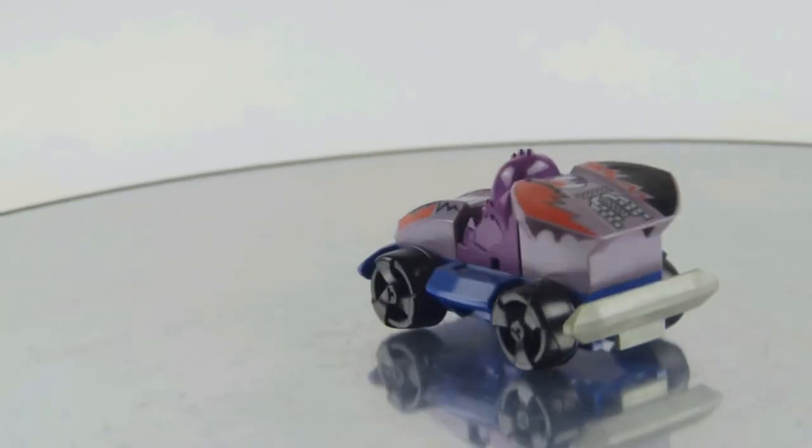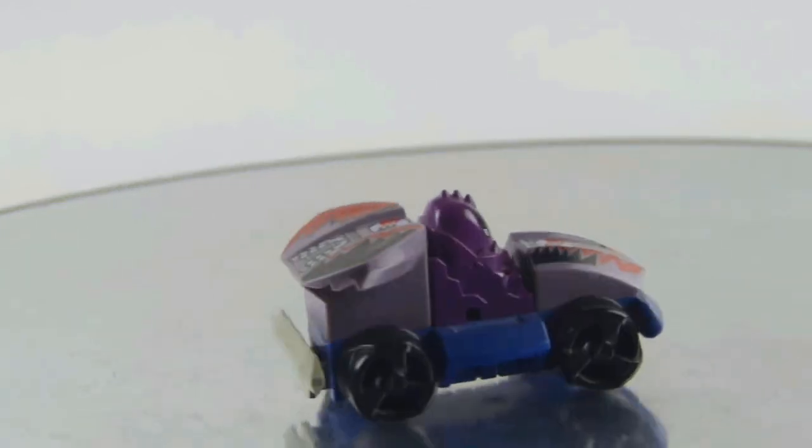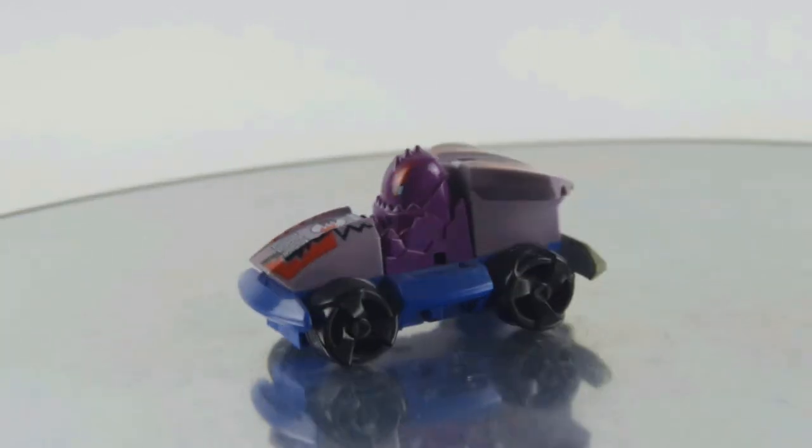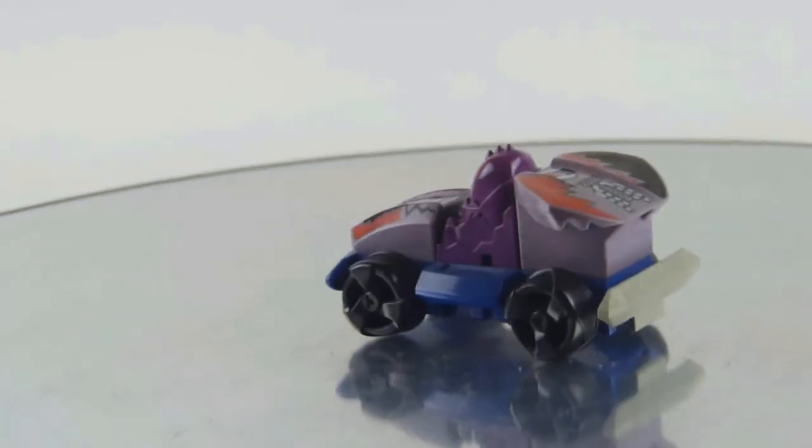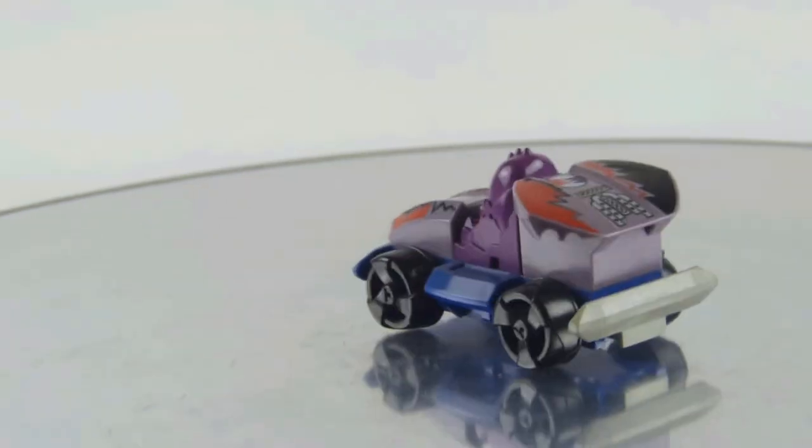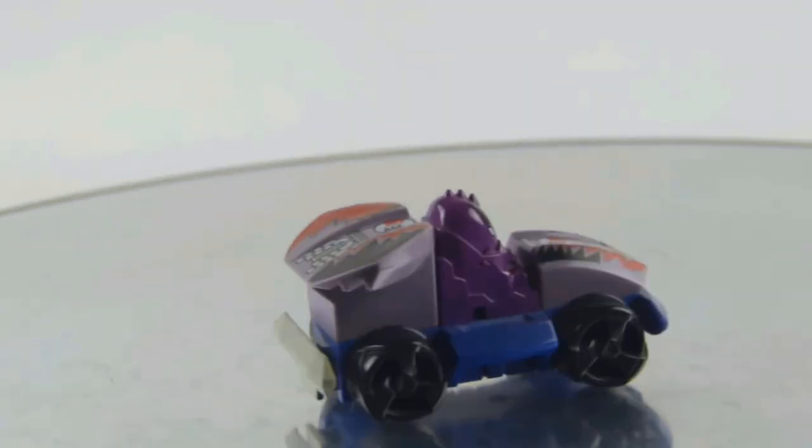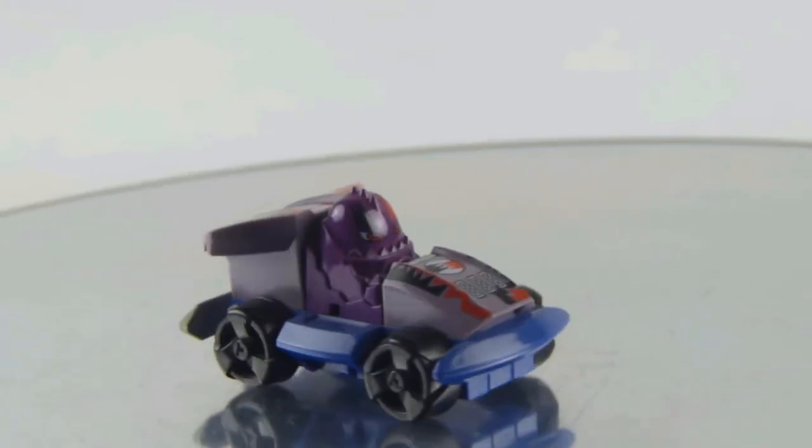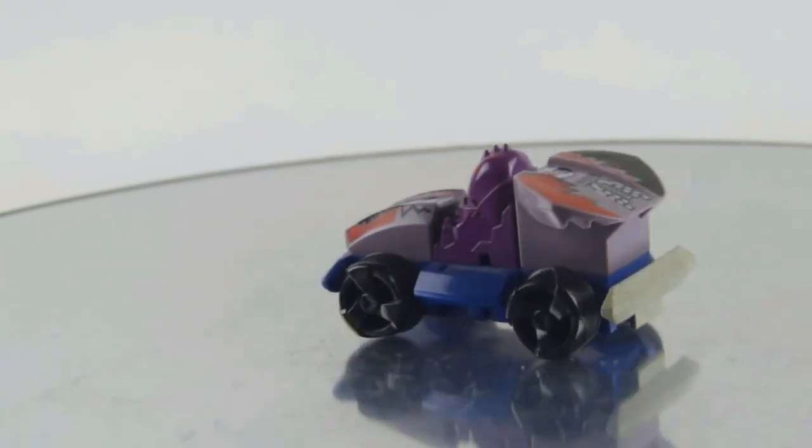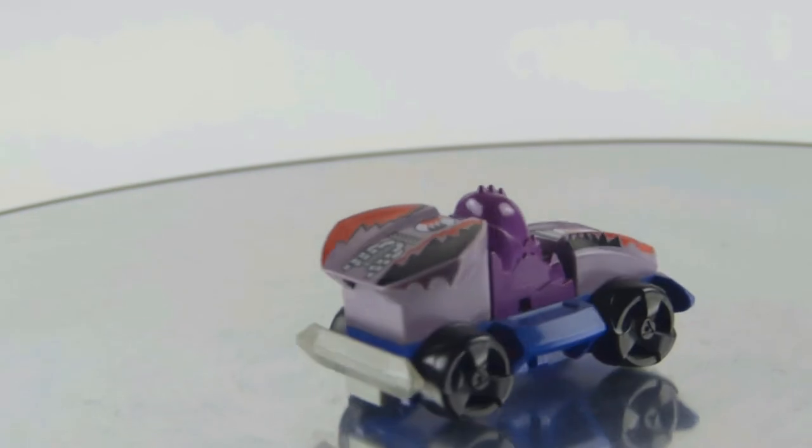And here is the set again. Yeah, nothing to write home about actually. But it's an interesting concept, what LEGO did back in the day and an interesting way to start a theme which lasted a long time actually. And this is set number 4566 Gear Racer.